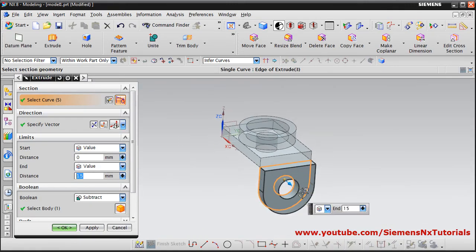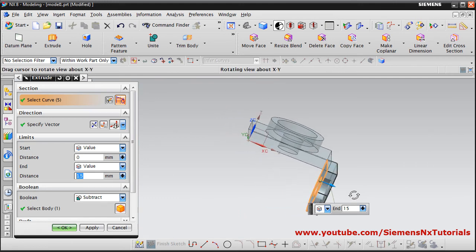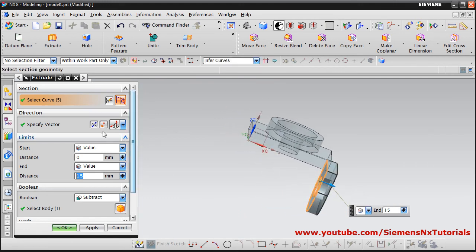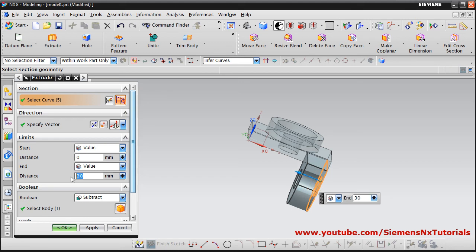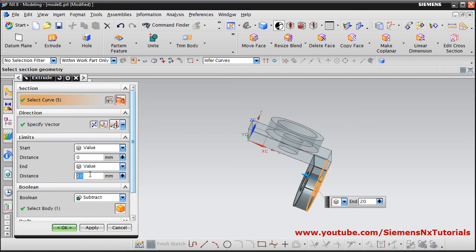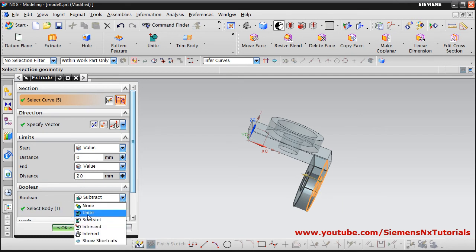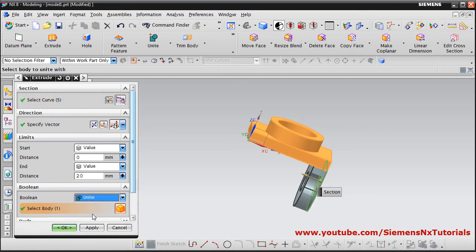It is going on the wrong side so reverse the direction and give a depth of 20, Enter. We don't want to subtract — we want to Unite. Click on Unite and click OK. So this feature has been created.